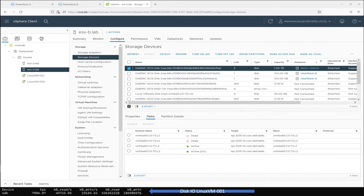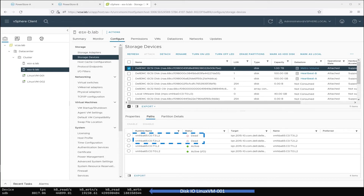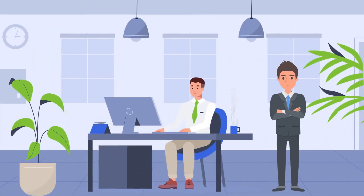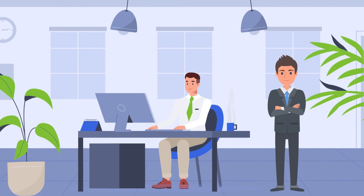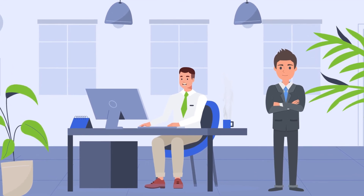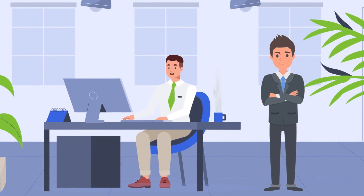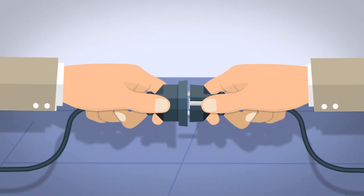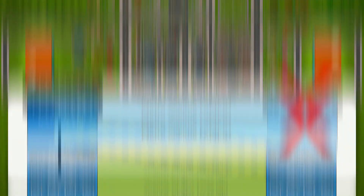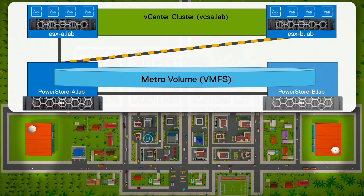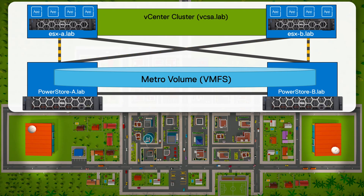Even though the volume is fractured, production continues by using paths to the remote array. The paths to the local array change to dead state as indicated in the paths overview on the ESXi host. The admin is proud of the new solution and explains that it even protects important applications and data from an array failure. And the best part is that once the PowerStore is up again, the Metro Volume starts healing and provides active paths like before, as if nothing had happened.